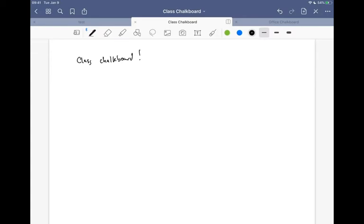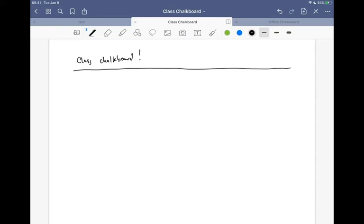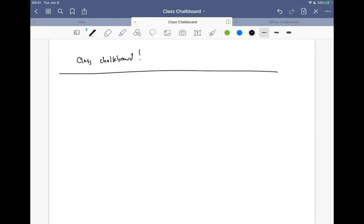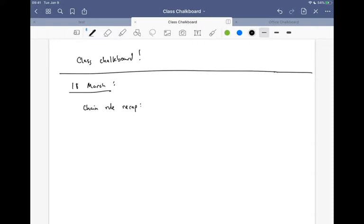I figured it would probably be good for us to recap a little bit of what we've done in the past, just to make sure we're all on the same page. Today is the 18th of March — this will make it easier for you to follow if you look back at the PDF. So: the chain rule recap.